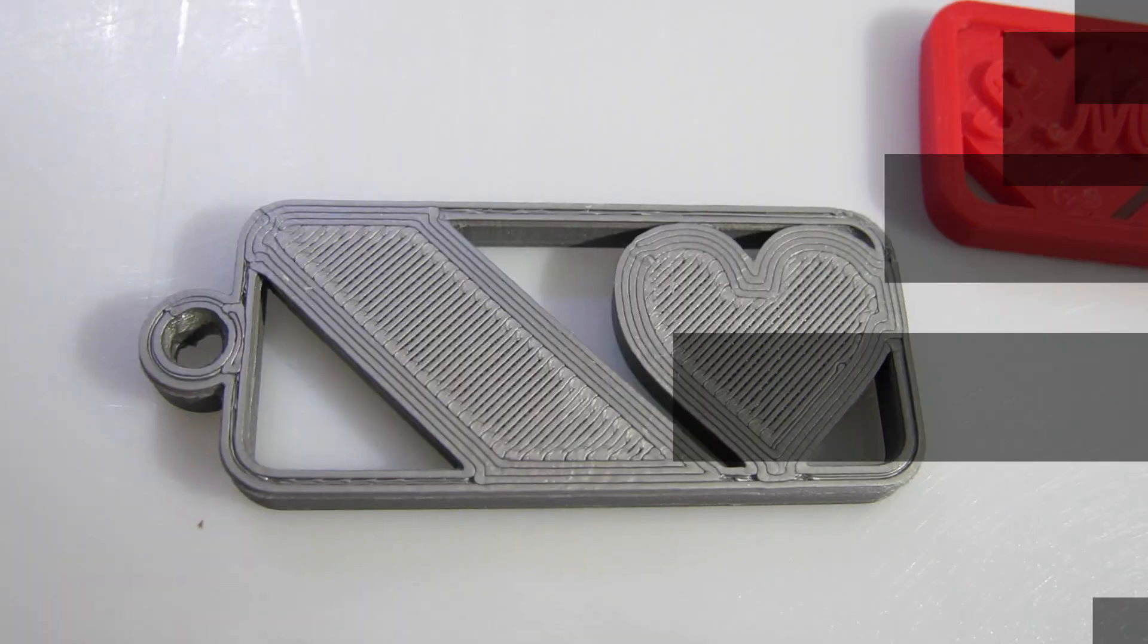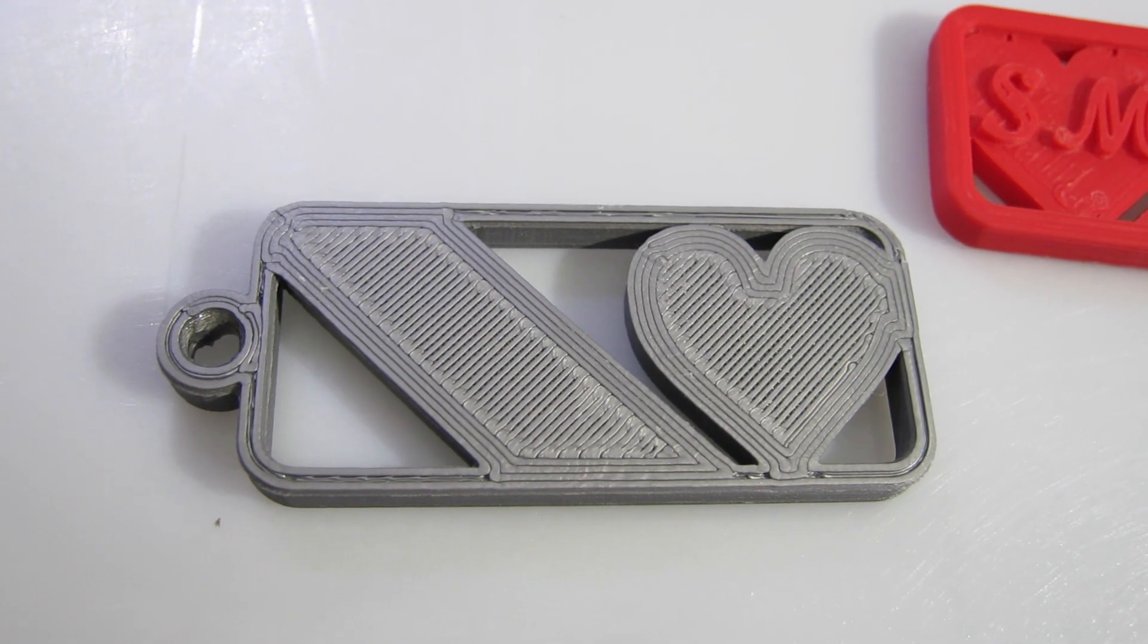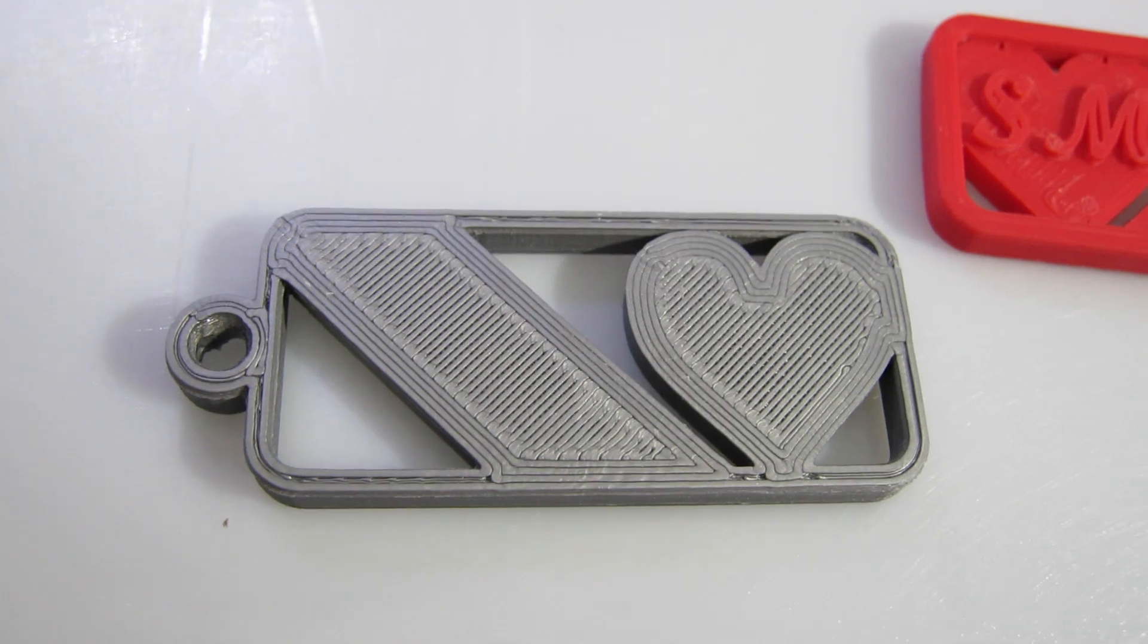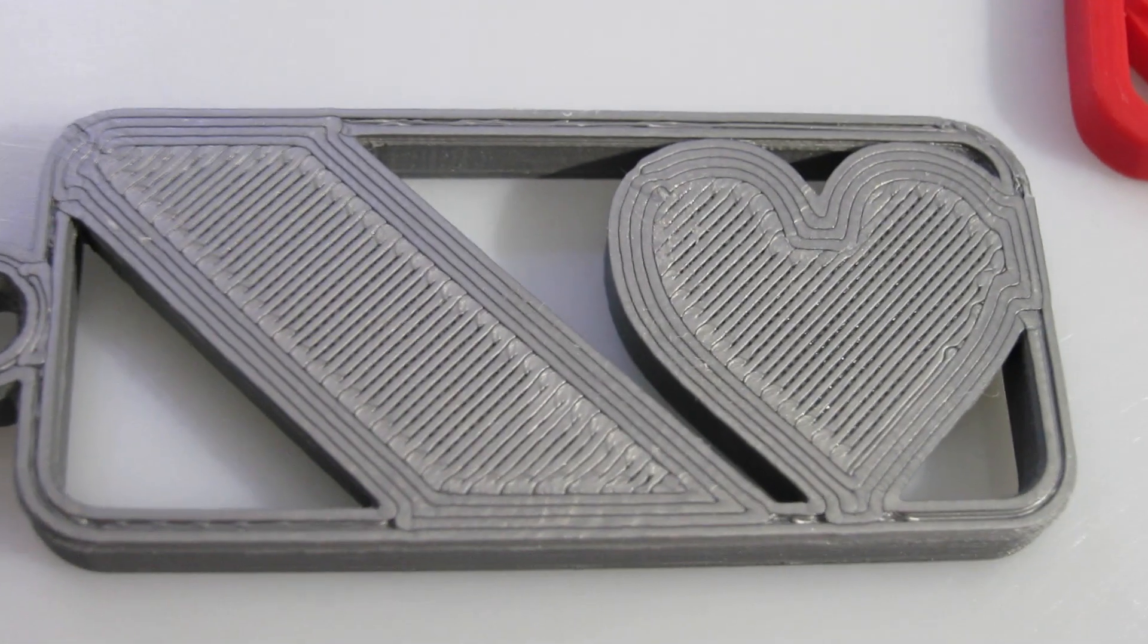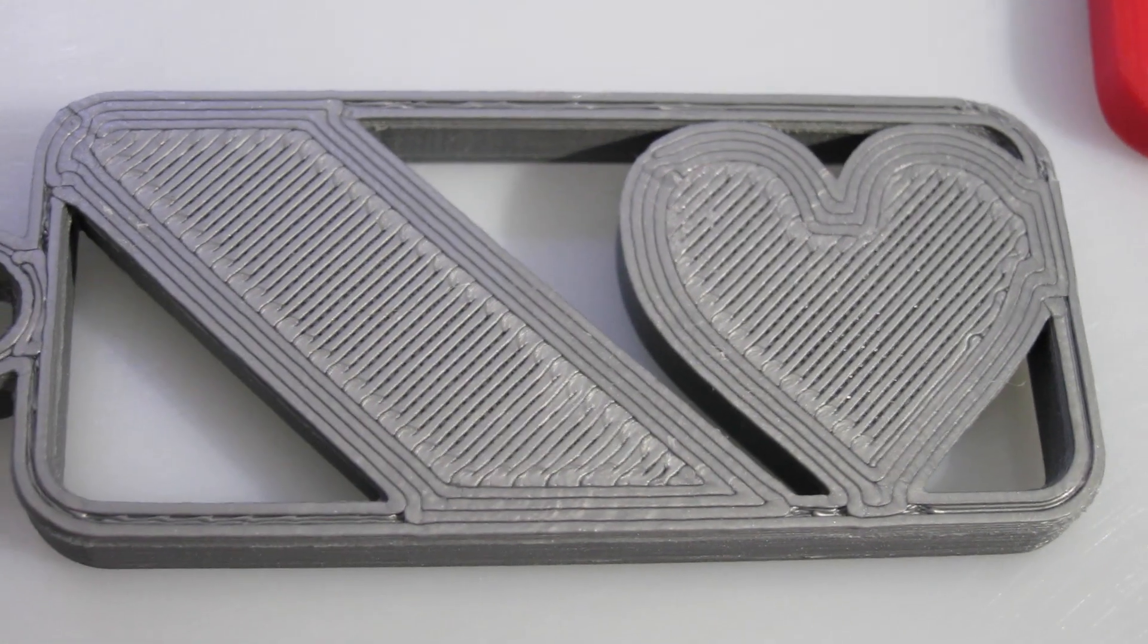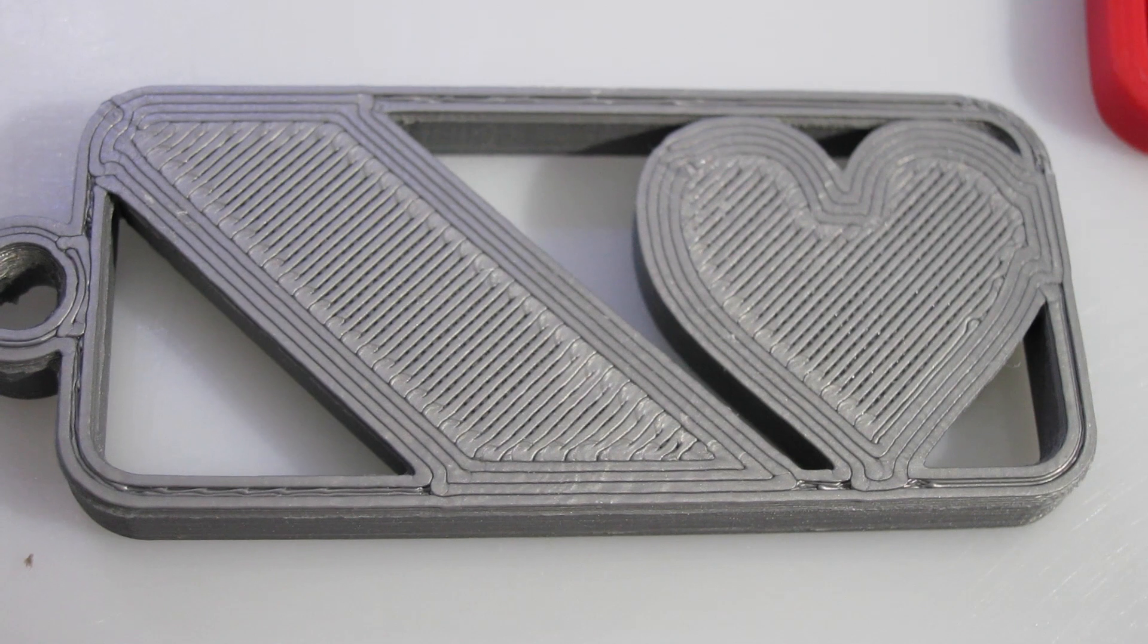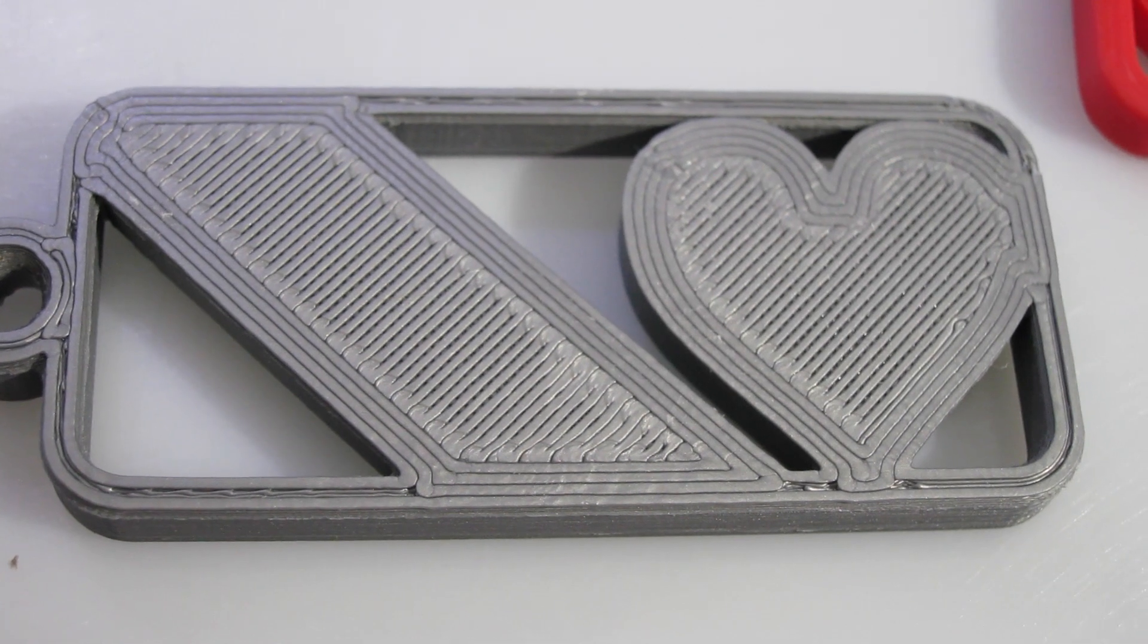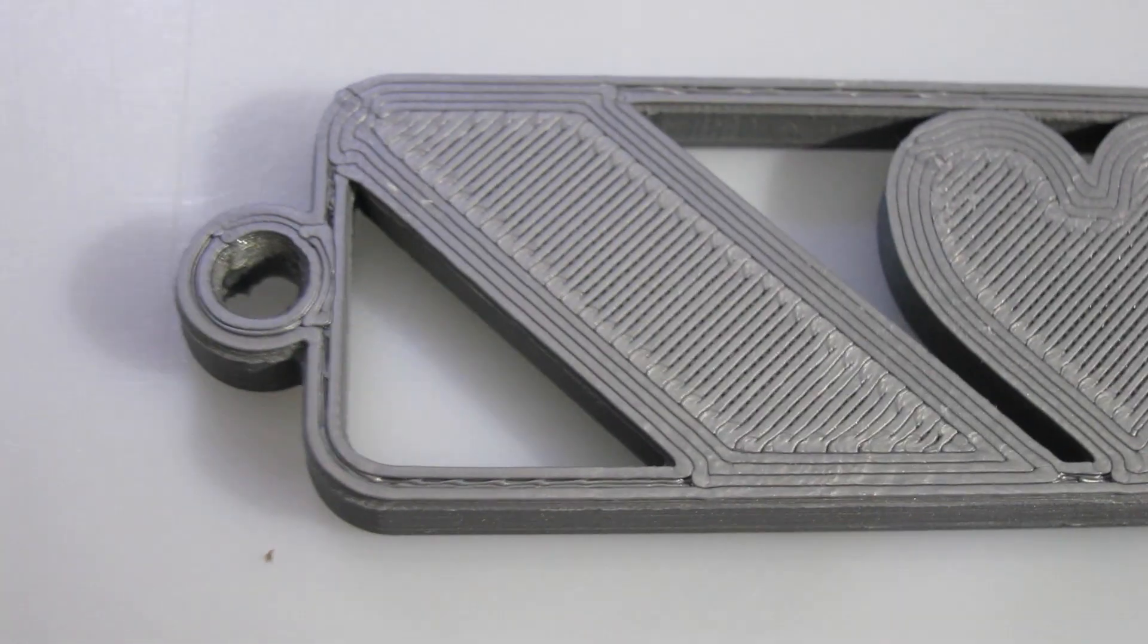This looks like a bit of a print issue instead of an issue with the model itself where you can see a little bit of gap. It doesn't quite print as a contiguous piece.